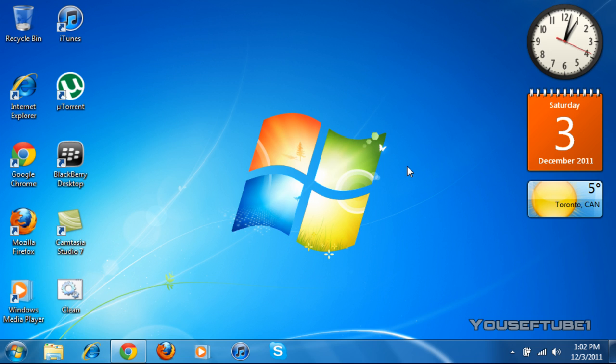It's UbTube1 here and today I'm going to be showing you if your operating system is 32-bit or 64-bit. I'll also be showing you other additional information such as your Windows Edition, if it's Starter Edition, Home Premium, Professional or Ultimate,